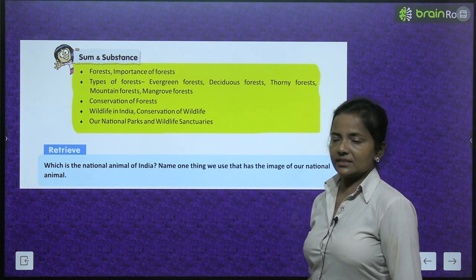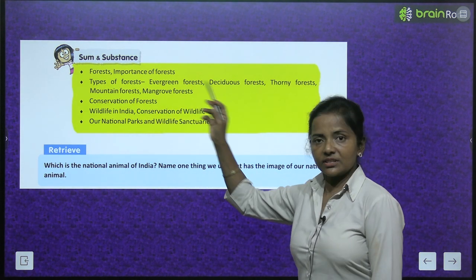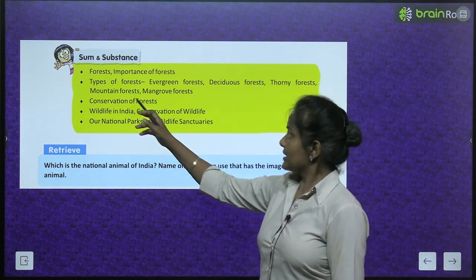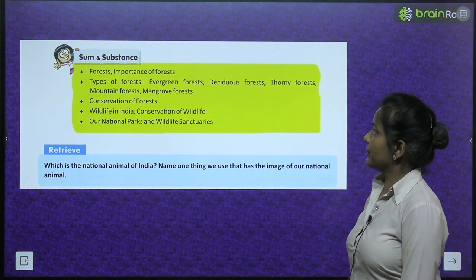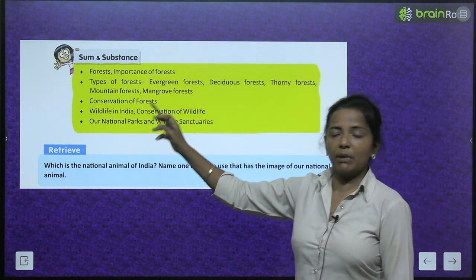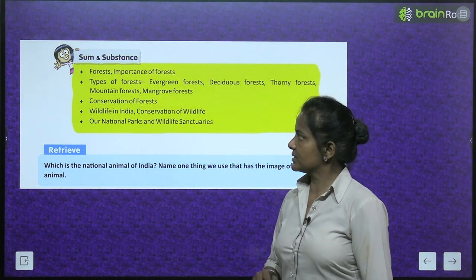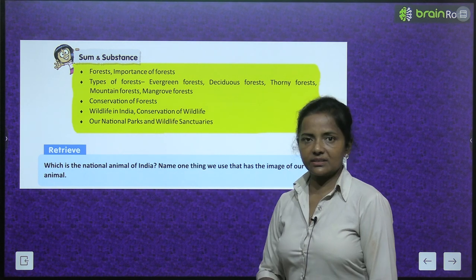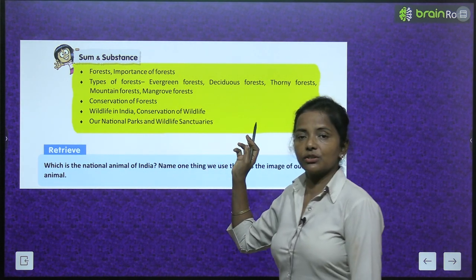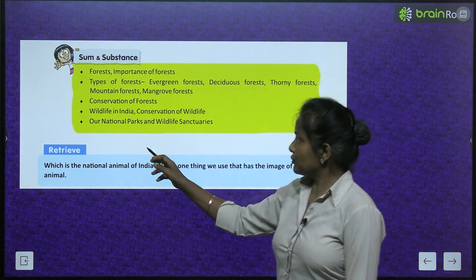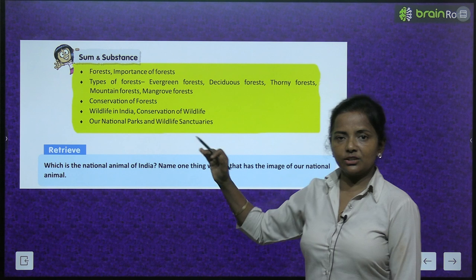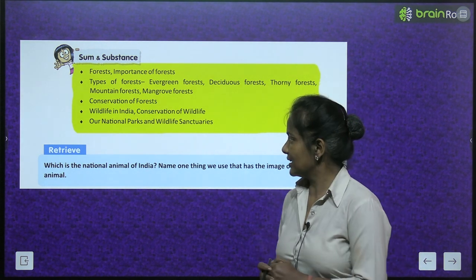The sum and substance of today's chapter covers: forest and importance of forest, types of forest — evergreen forest, deciduous forest, thorny forest, mountain forest, and mangrove forest — conservation of forest, then wildlife of India, conservation of wildlife, and our national parks and wildlife sanctuaries. Aaj hum yeh saare topics is chapter mein cover karenge.